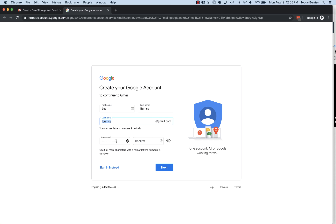And then you put a password, and I recommend it be something at least eight characters, a mix of letters, numbers, and symbols.